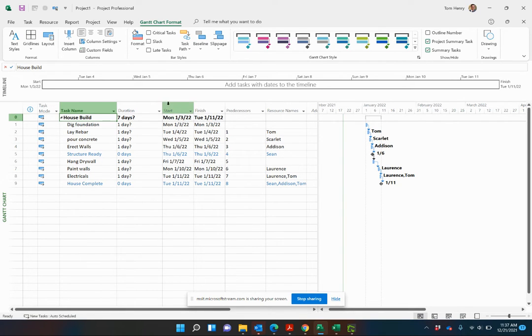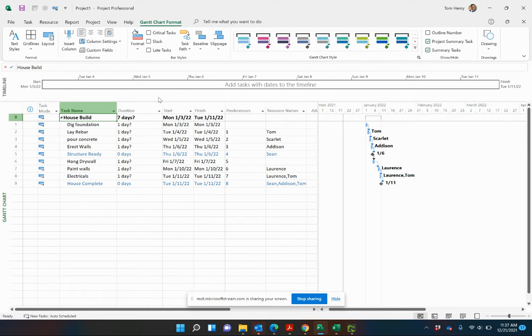In this video, I'm going to show you how to estimate duration as well as work effort within your project and within the tasks.